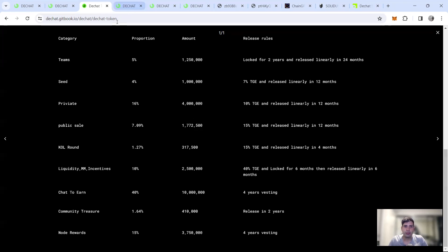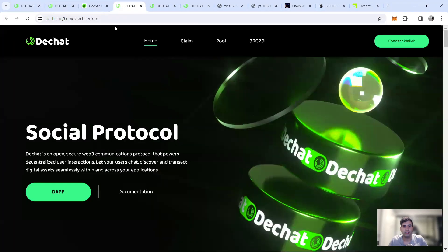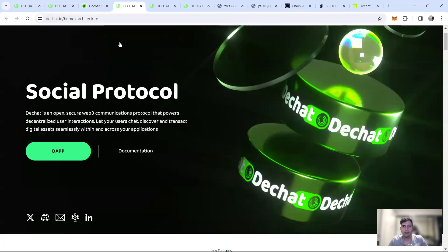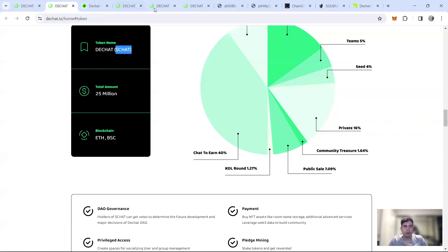And it's a refundable model. So that's the tokenomics side of the project now in terms of team and backers, let's go to the website or actually let's go to the git book.